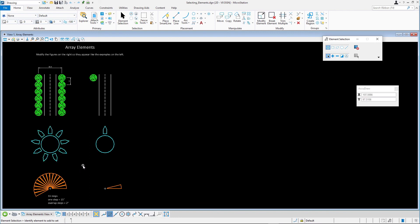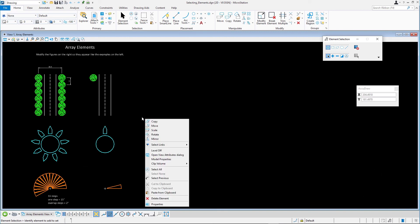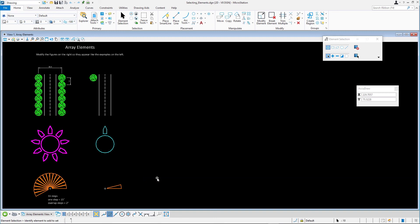Next, right mouse click and hold anywhere in the view to bring up the context menu. Select the Select Previous option. Note how the selection set we just released reappears ready for use.